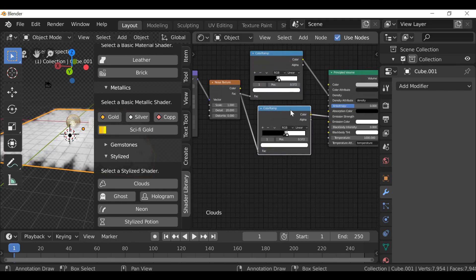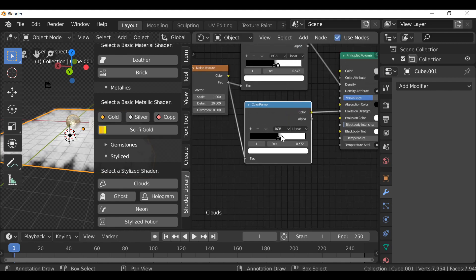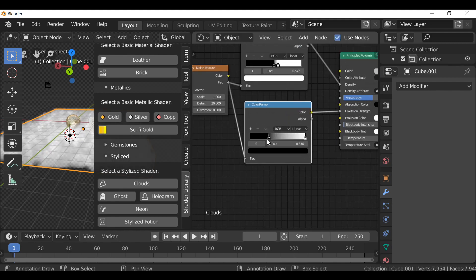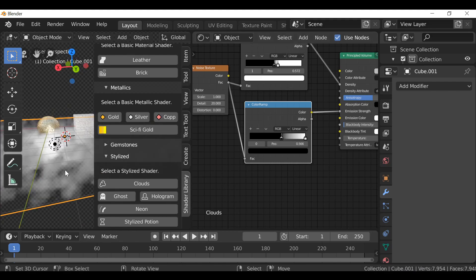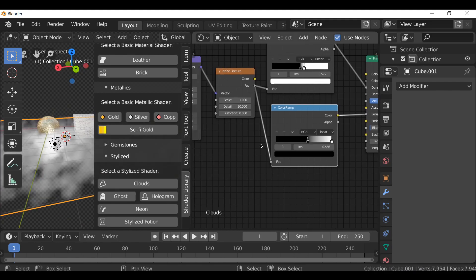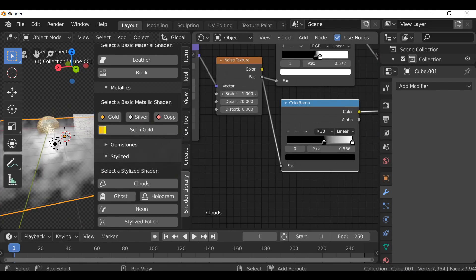Something like that. You get the idea, you can play around with it. You can play with this scale, make it bigger or smaller. It's entirely up to you.